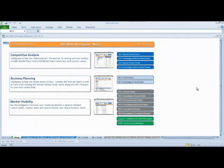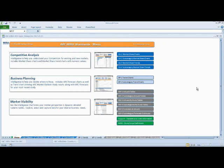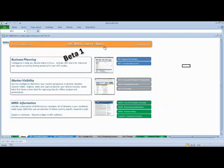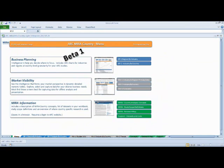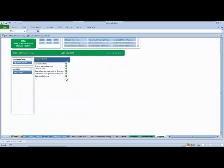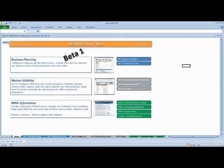So far we've been exploring the MIRA Worldwide workbook. Take a look at the MIRA Country workbook. The MIRA Country workbook is all about understanding how industries vary by region and industries vary in the various countries. We provide that as a business planning overview. And then we provide the data in the marketing visibility overview. As before, the support page shows you the studies that are included in this version of MIRA Country.